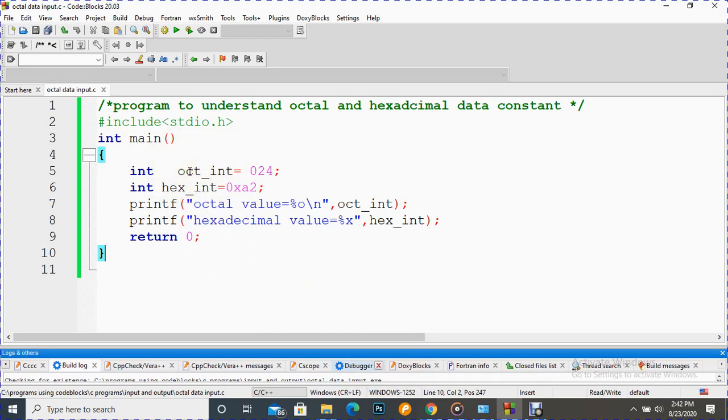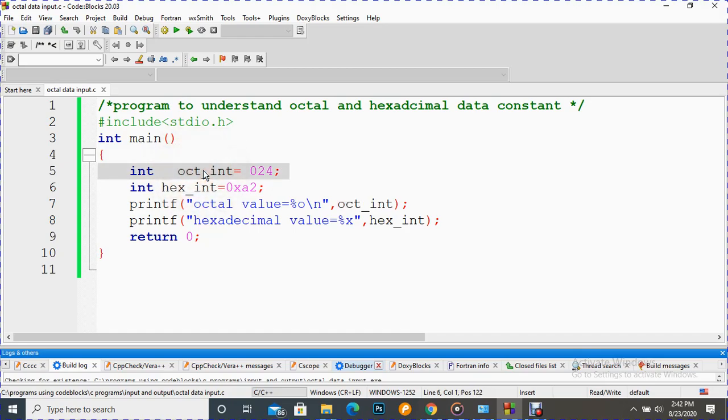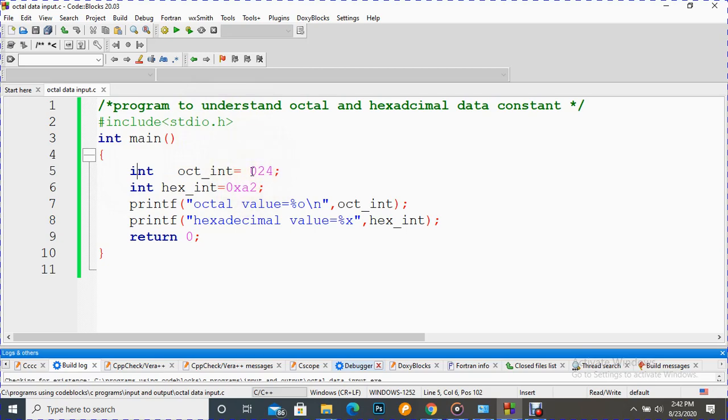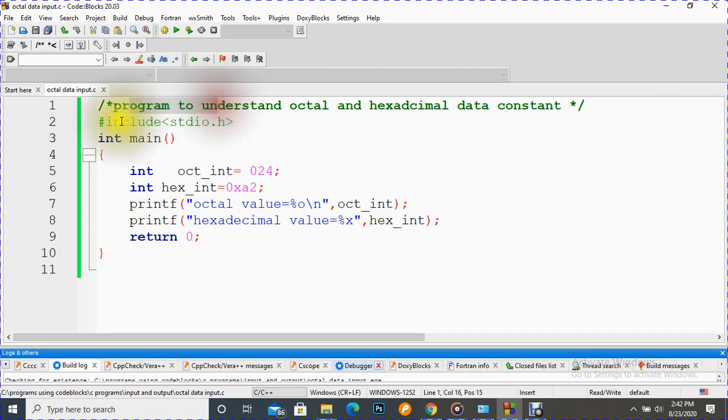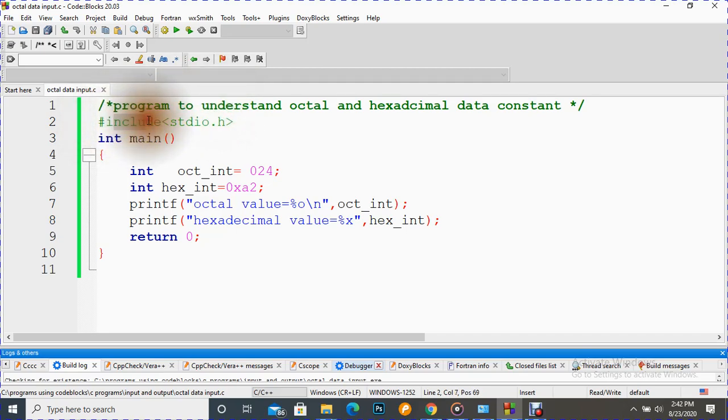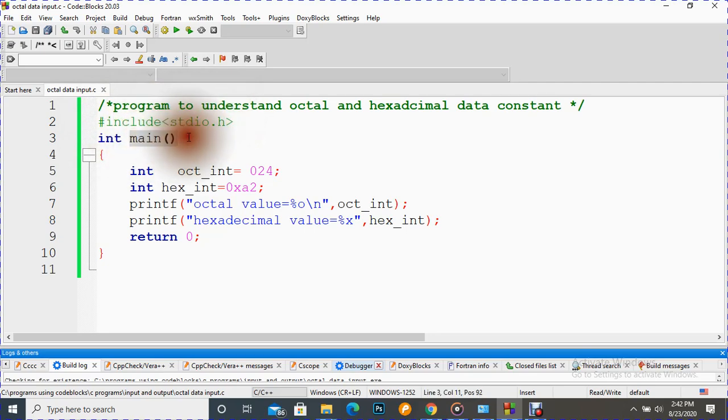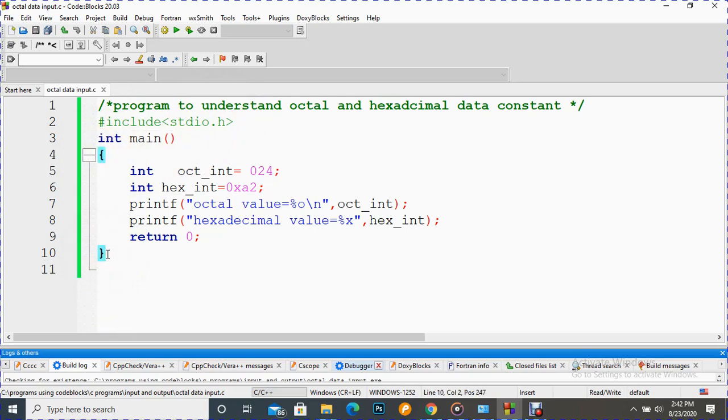Here I have written one octal constant. This is a variable, integer. Let's talk about the program from the first line: comment line, preprocessor directive, header file, main function. We know opening brace and closing brace. We have taken here one octal value.